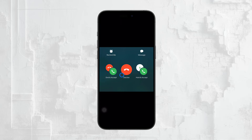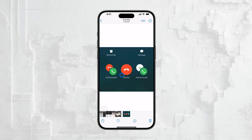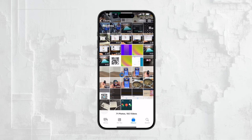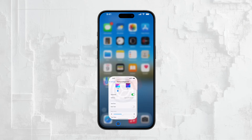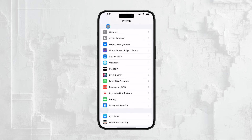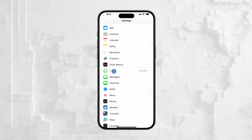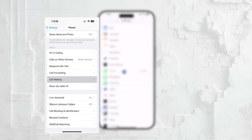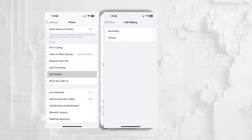Now let's move on to how you can enable or disable call waiting on your iPhone. This process is really simple and doesn't take much time at all. First, open the Settings app on your iPhone. Once you're in Settings, scroll down until you find the option labeled Phone and tap on that to access your phone settings. If you're using a device with dual SIM capabilities, you'll need to select which SIM card you want to apply this setting to.